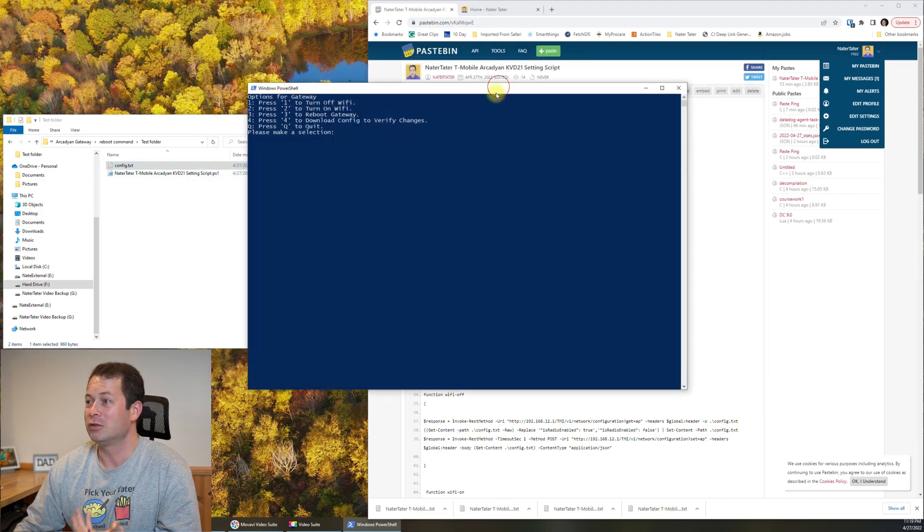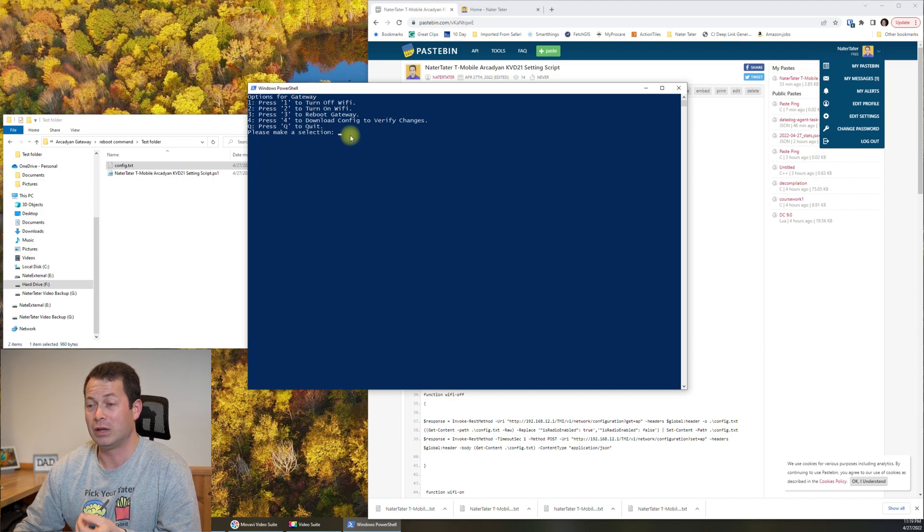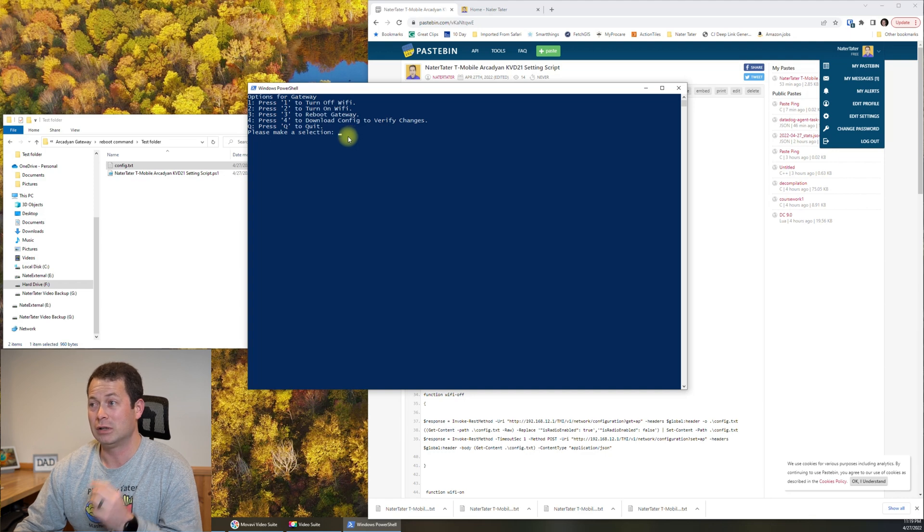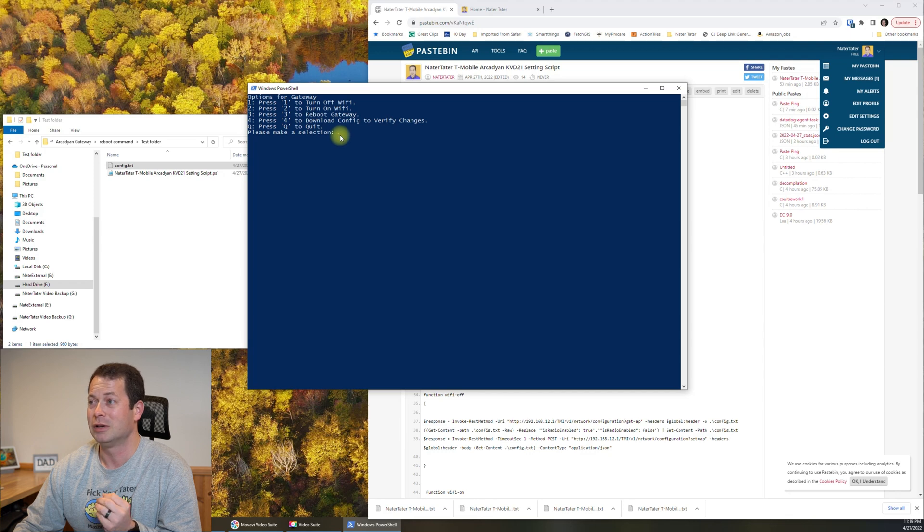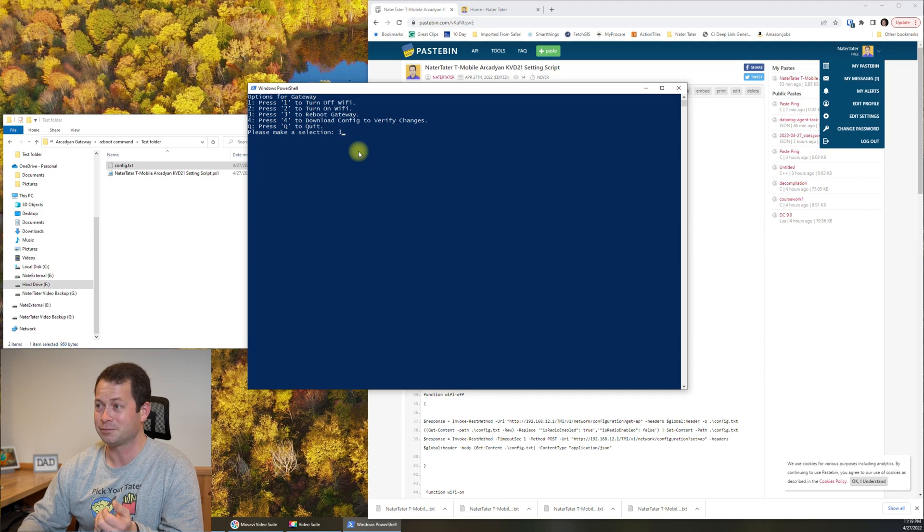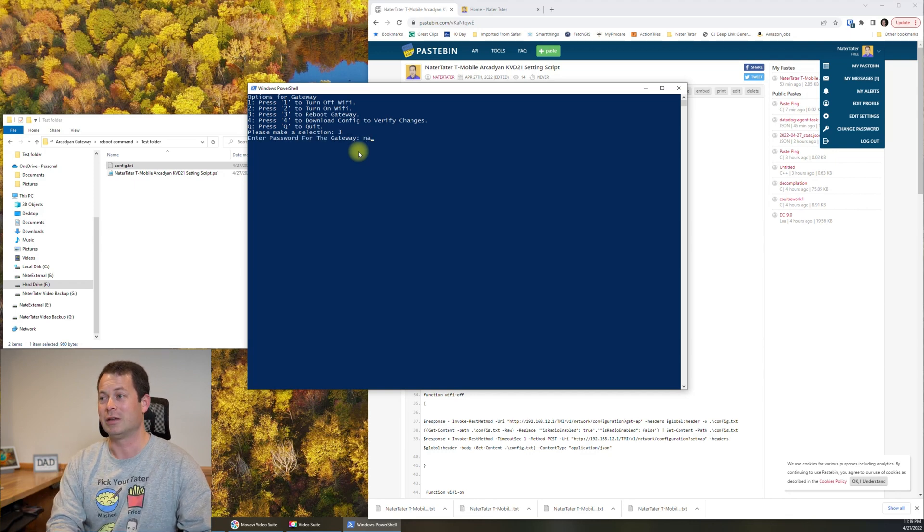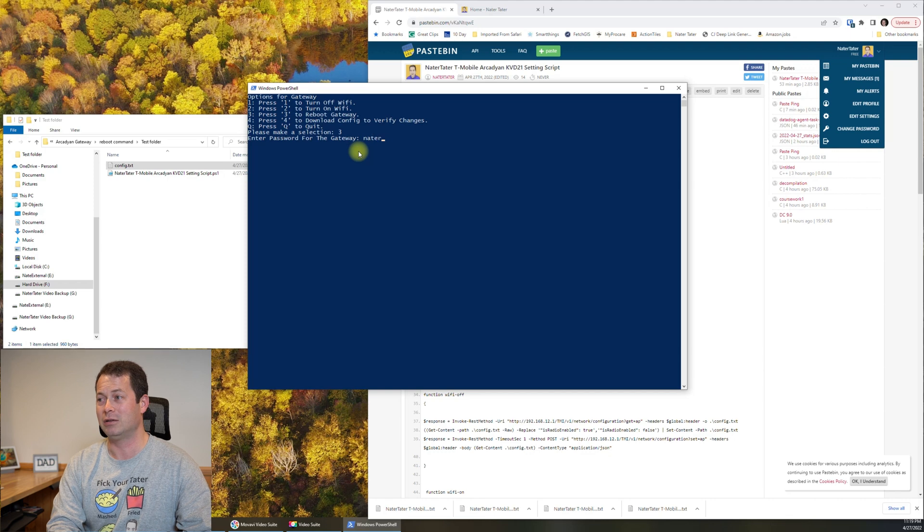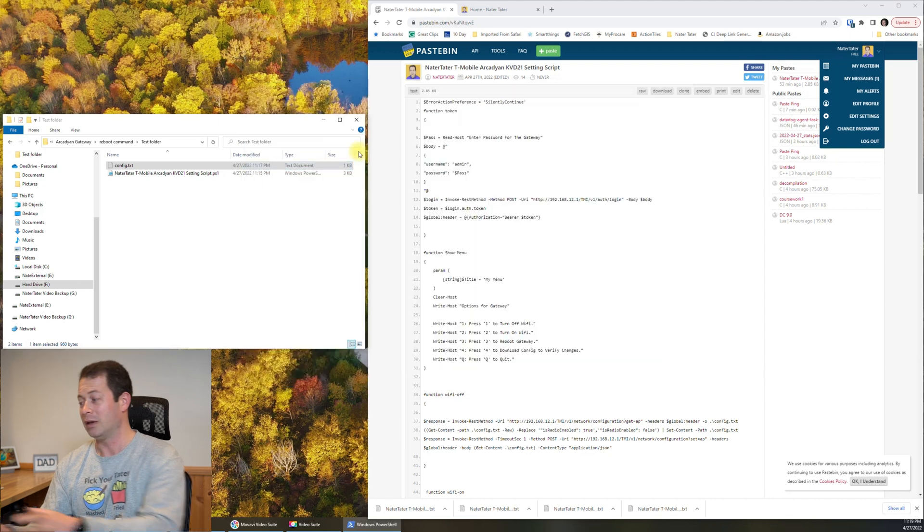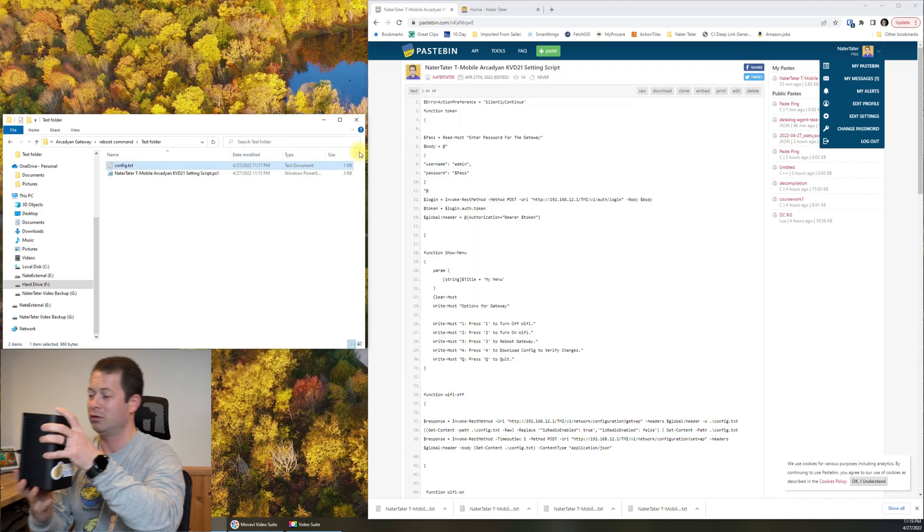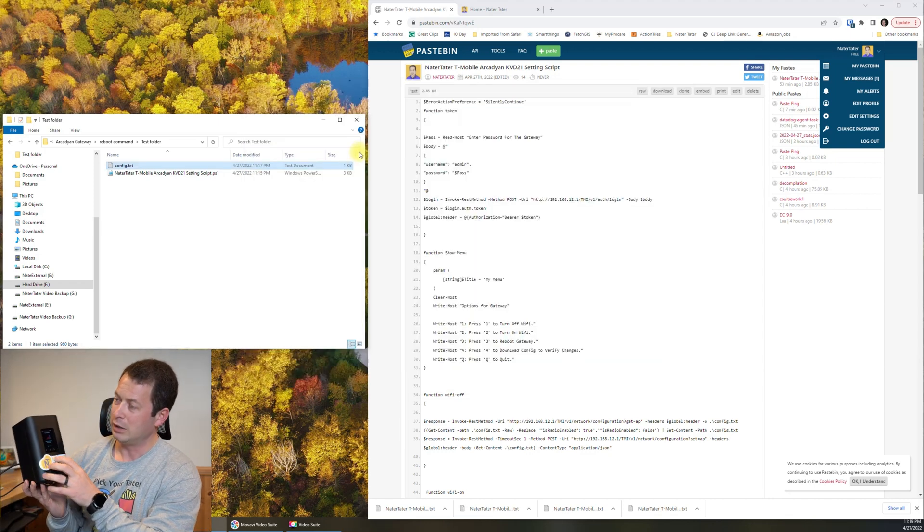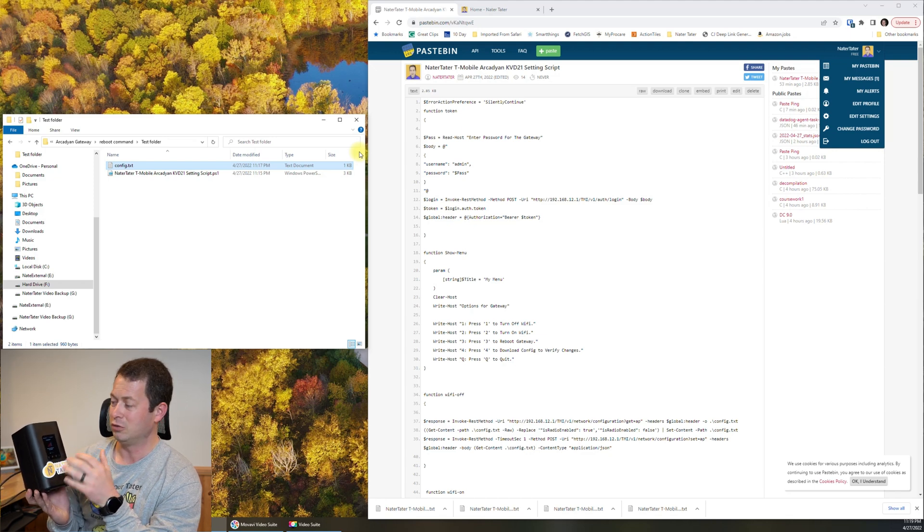All right. So now you can do the same thing for turning the Wi-Fi back on. And the other thing is to reboot the gateway. So this is something you can do in the app. But I really hate the app personally. So you can also hit the 3 and then hit enter. And it does ask for the password again.